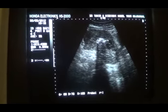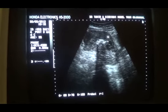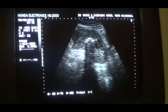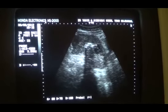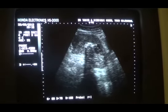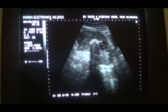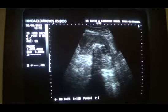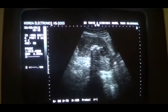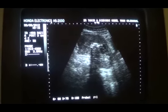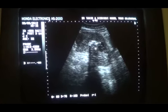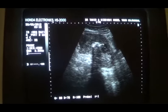You can see the anterior myometrium, the fundus of the uterus, the posterior myometrium, the posterior lip of the cervix, the anterior lip of the cervix, this is the vagina, and the cervical canal is doing fine — there is nothing in it.